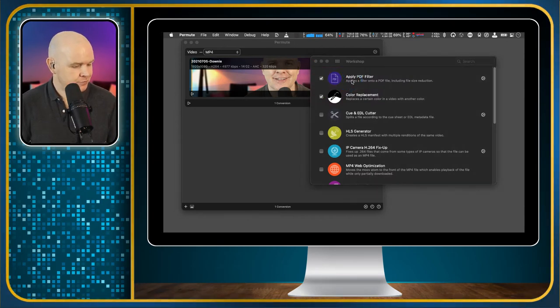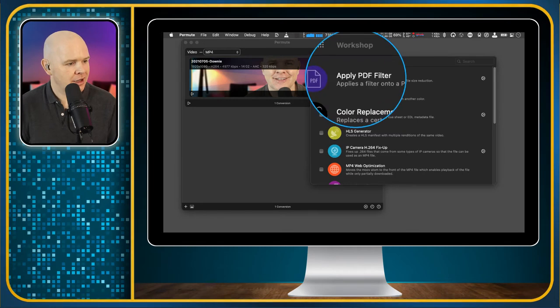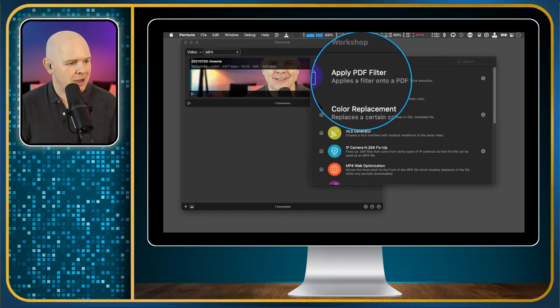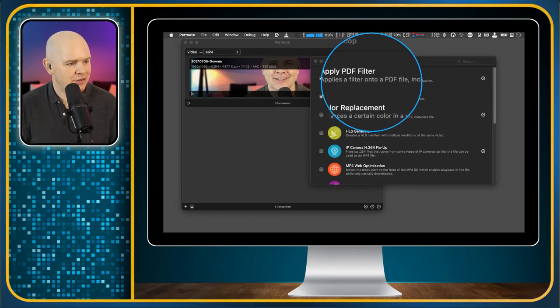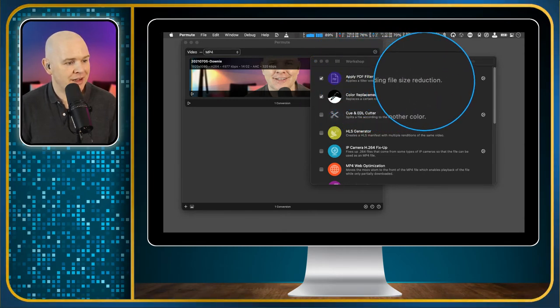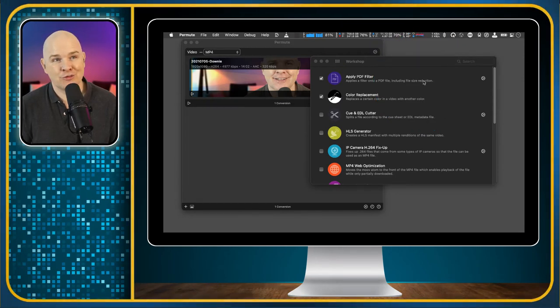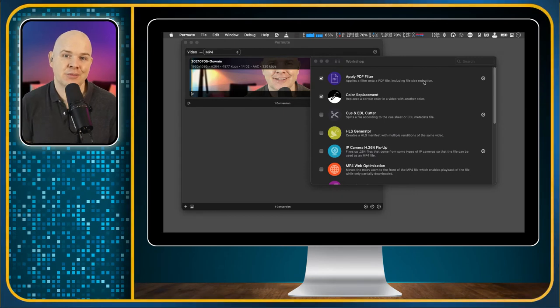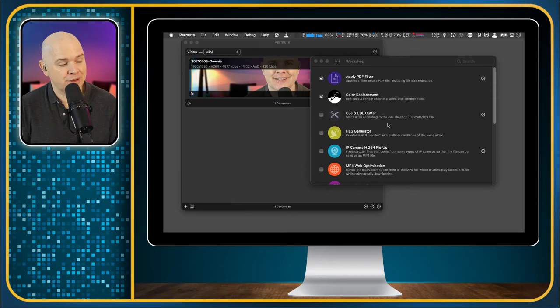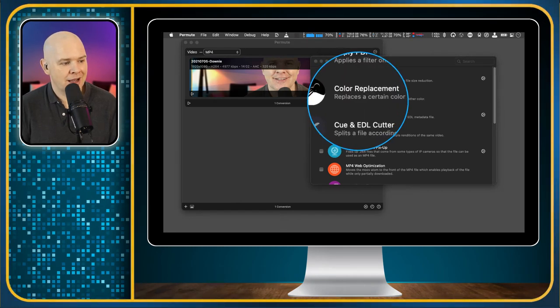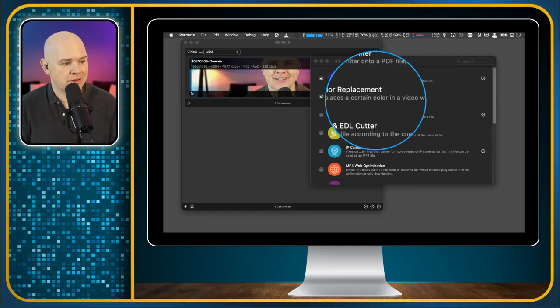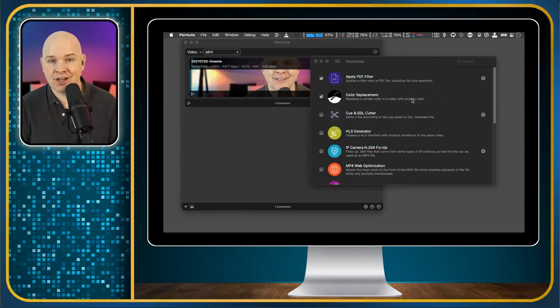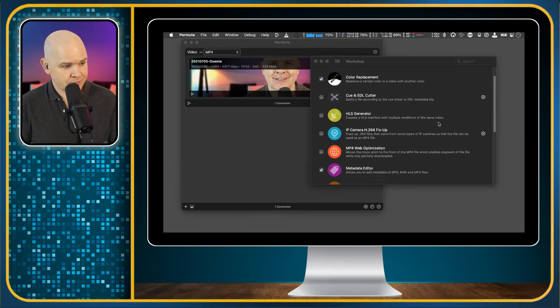So first of all, apply PDF filter. So this applies a filter to a PDF file, including size reduction. So if you've ever wanted to batch reduce PDF files or a single PDF file to make it smaller, then you can do that with this. There are other ways of doing it as well, but this just has got this simple drag and drop interface, which I do quite like. Color replacement. So I can replace a certain color in a video with another color. So if you've got a certain color correction that you need to do, you can do that with this.